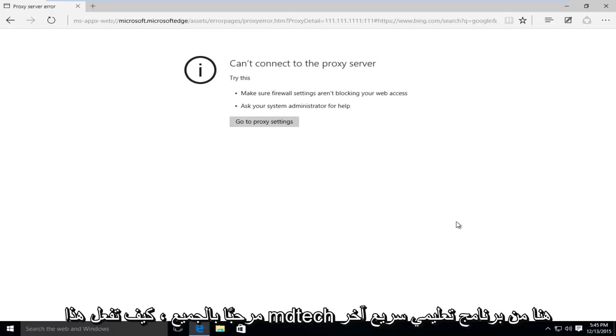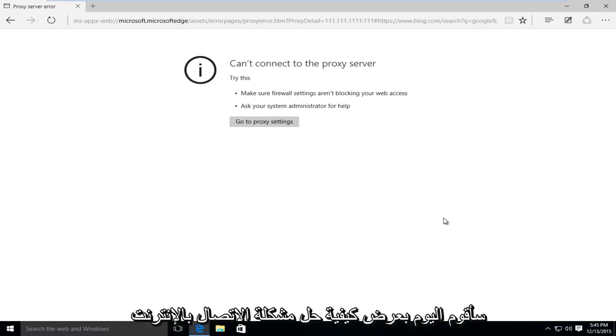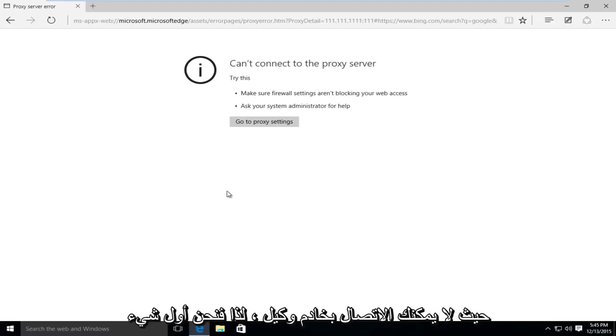Hello everyone, how are you doing? This is MD Tech here for another quick tutorial. Today I'm going to show you how to resolve an internet connection issue where you're unable to connect to a proxy server.